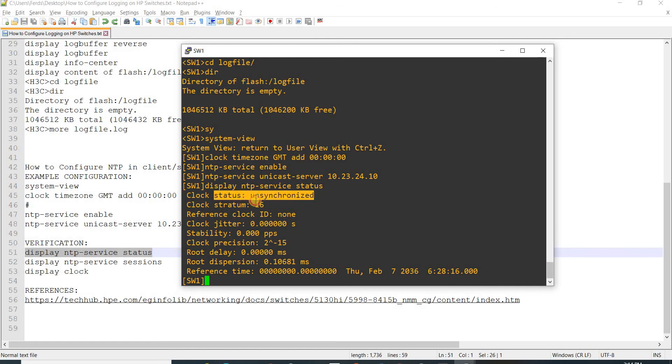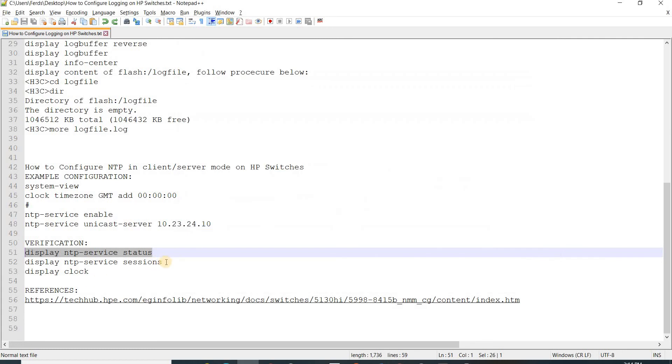Of course this is not going to be synchronized because this is just a dummy server. That's fine, but in real world you should see that clock status is synchronized.